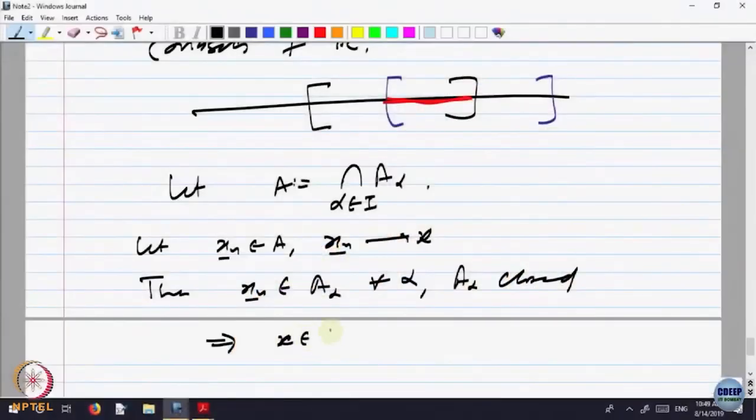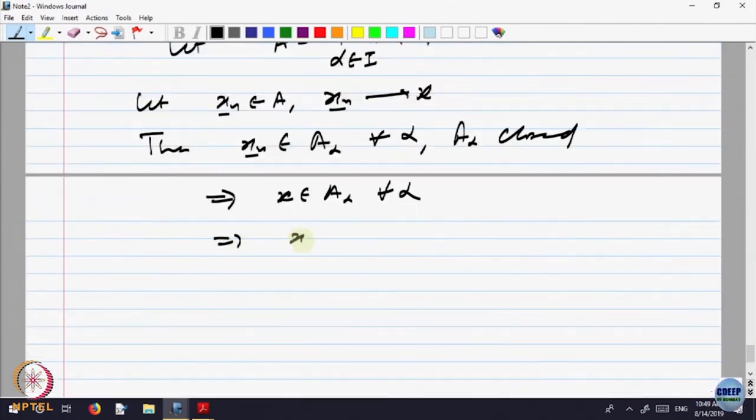Let x_n belong to A, x_n converging to some x. Then x_n belongs to A_alpha for every alpha. Since A_alpha is closed, x belongs to A_alpha for every alpha, and hence x belongs to the intersection of A_alpha. So not only is the intersection of two closed sets closed — the intersection of any family of closed sets is also closed.